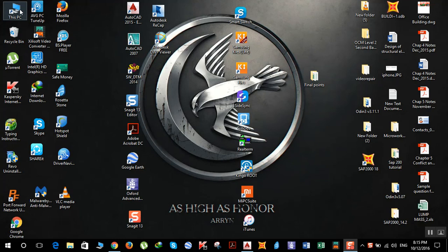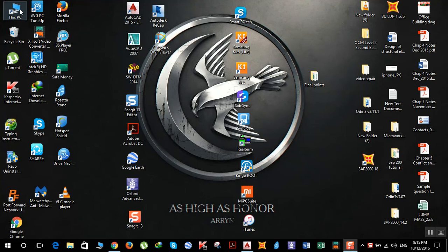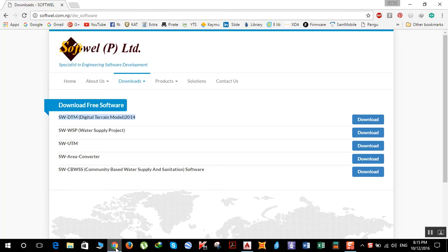Hey guys, today I'll show you how you can download SWDTM software on your computer. For this, click the link in the description below. Once you click the link, you'll end up here, so you need to download SWDTM version 2014.